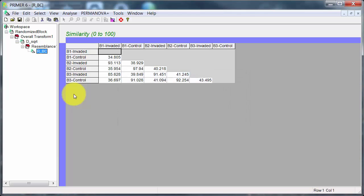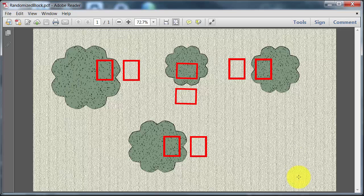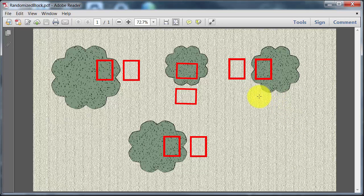So we've got resemblance Bray Curtis. I find it's a good idea to label things as you work through it, it helps you keep track. So if we just go back here for a minute, we've got a contrast between invaded and control patches.